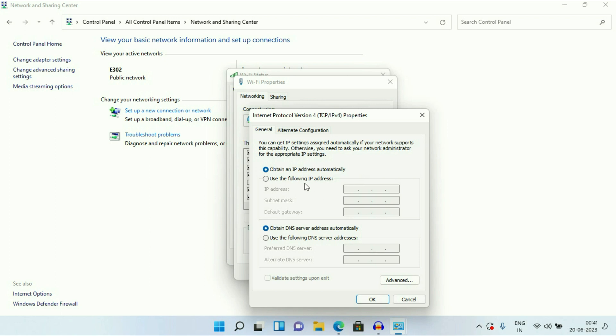Now make sure the automatic option is selected in IP address and DNS server. Then click on OK.